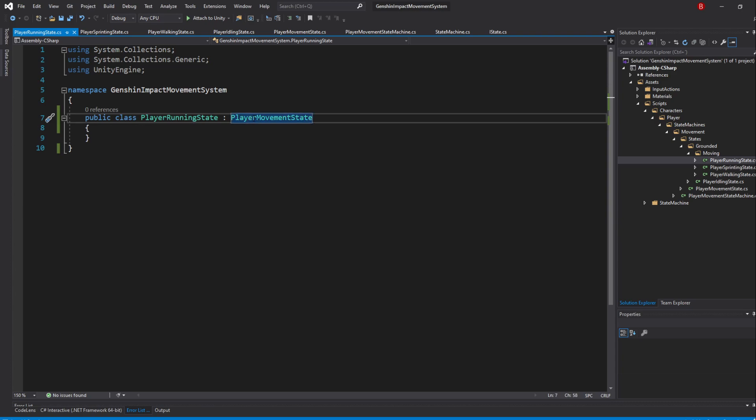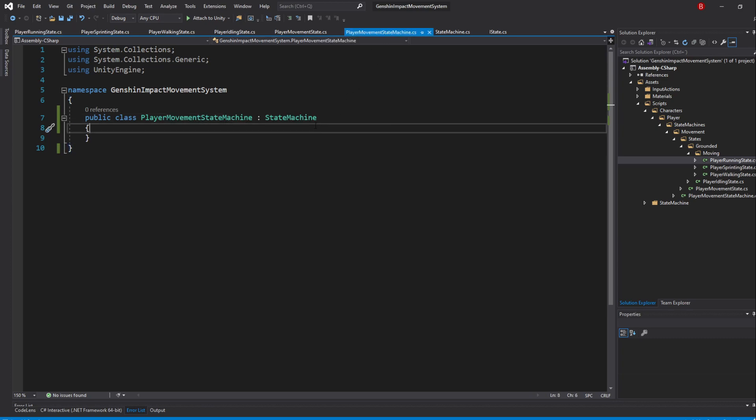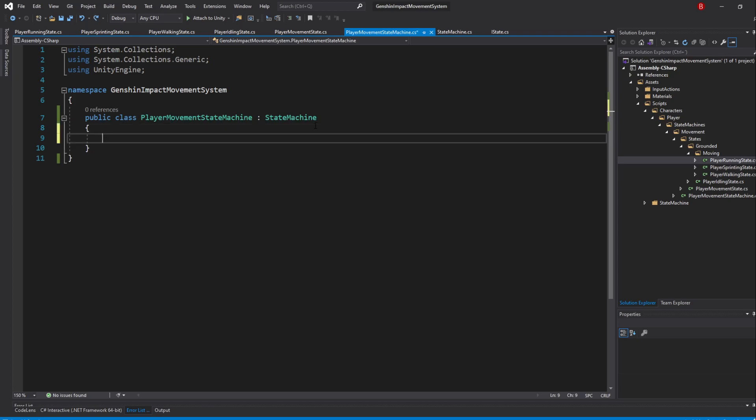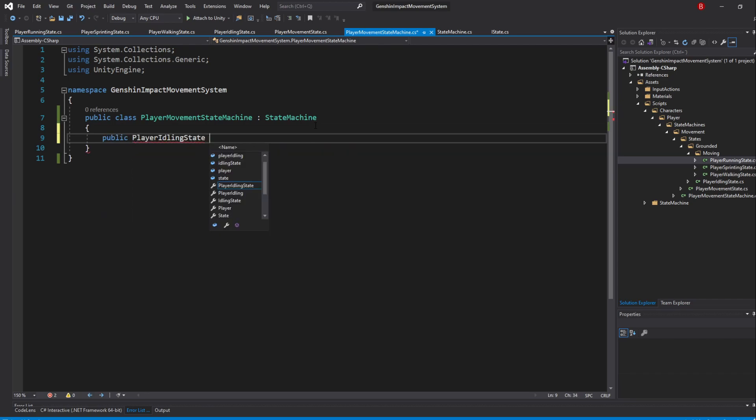We now have our initial states so we can start caching them. To do that, head back to the PlayerMovementStateMachine script. Remember that we'll only need to cache in states that are not considered group states. This is because the player will never be in the PlayerMovementState, but instead on the idling state or running state, as the movement state simply exceeds to group common logic. So, start by typing in public PlayerIdlingState IdlingState.